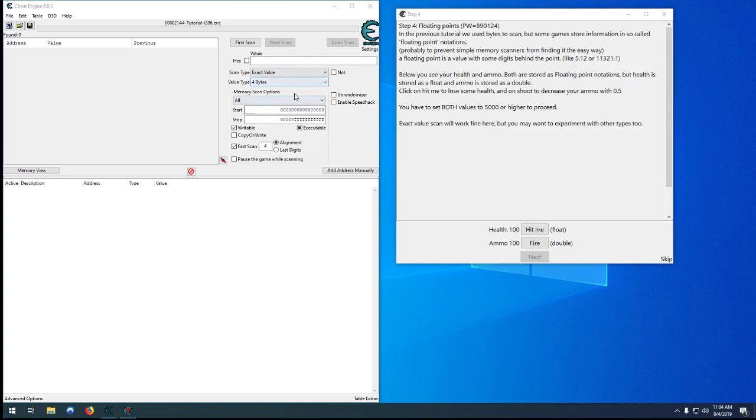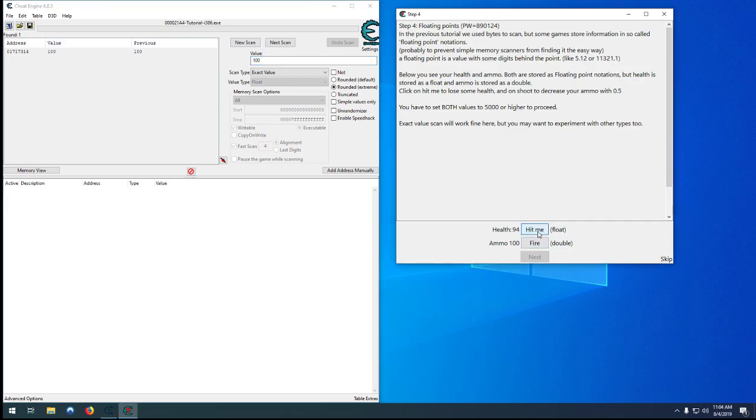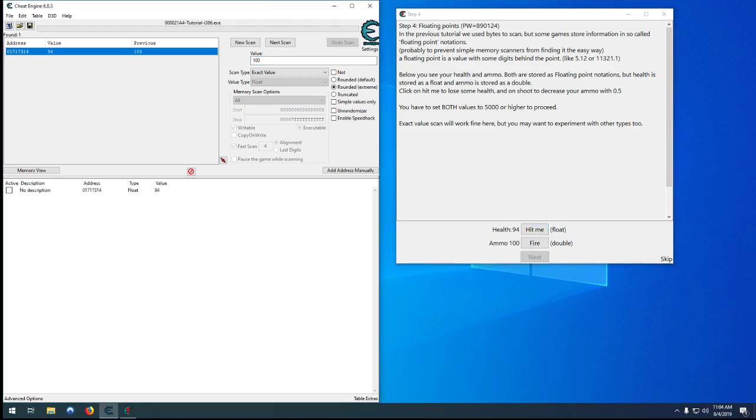So for this one here, we want to go down to float, because it's telling us it's a float. We know we have 100 health, so we can do a first scan. Get hit again, we have 94, so that changed to 94. That was easy to find, only one result.